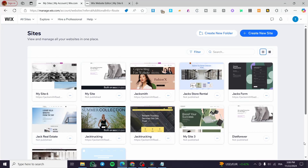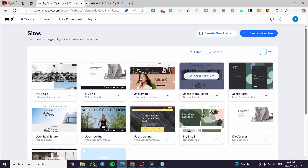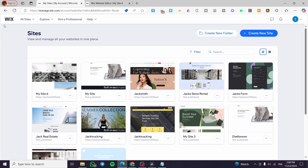How to add an RSVP event on Wix. Hello guys and welcome to this new tutorial. In today's video I'm going to show you how simple it is to add an RSVP event, which is going to be a special event, into your Wix website. It is very easy and simple — all you need to do is follow the tutorial from the beginning until the end and you are going to be good to go.